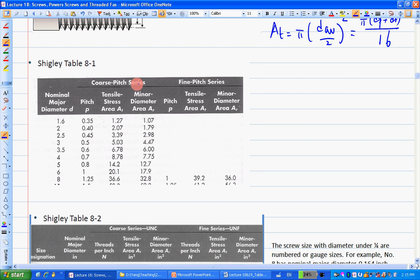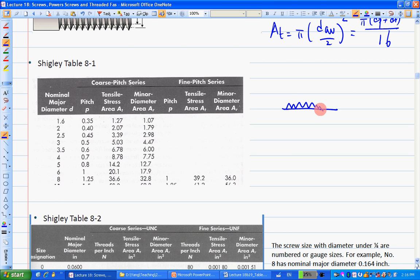In terms of coarse series and fine series, this is basically just a definition of the thread form on the screw body. If it's a fine pitch, there will be very finely distributed threads. If it's coarse, you have bigger teeth with wider distribution.